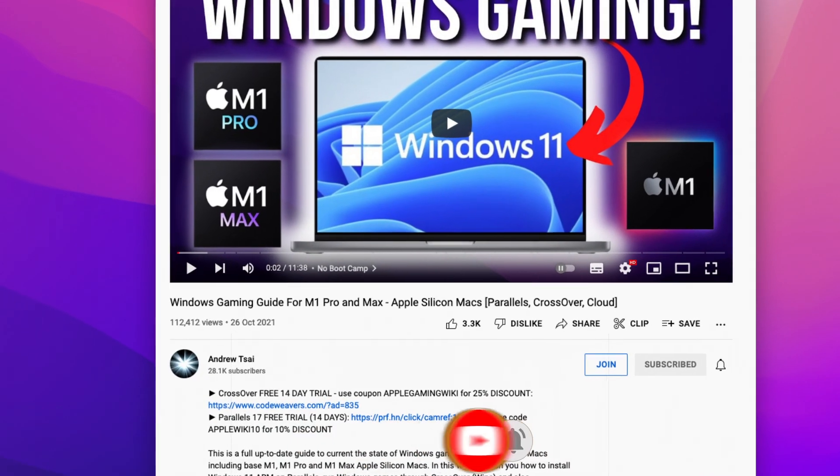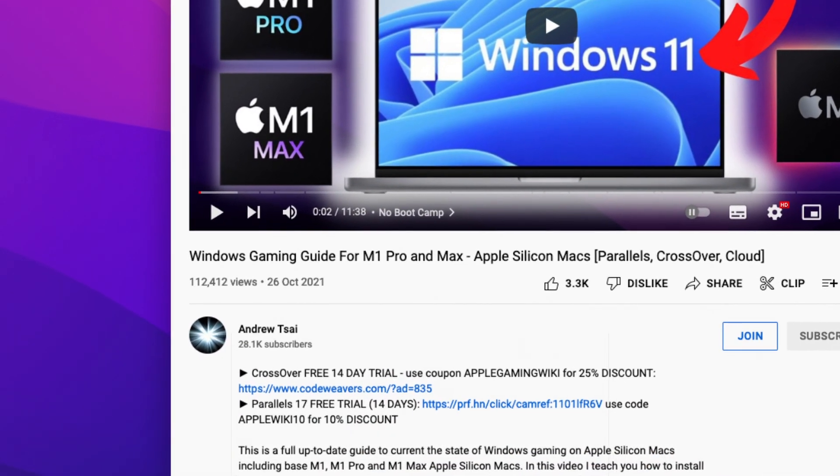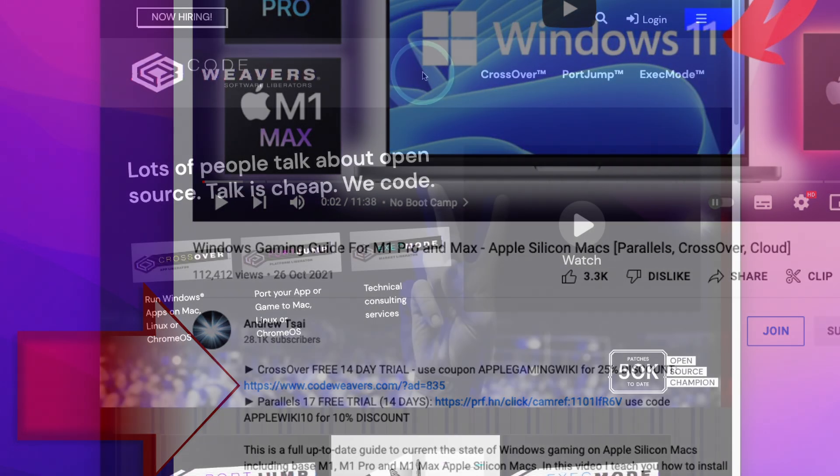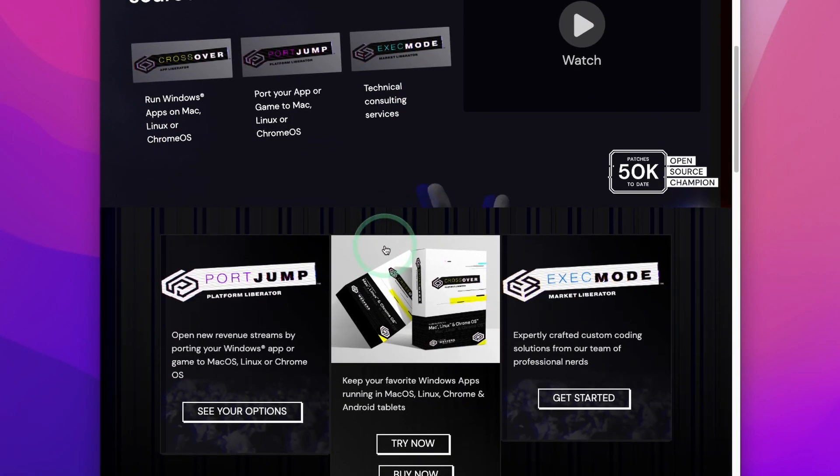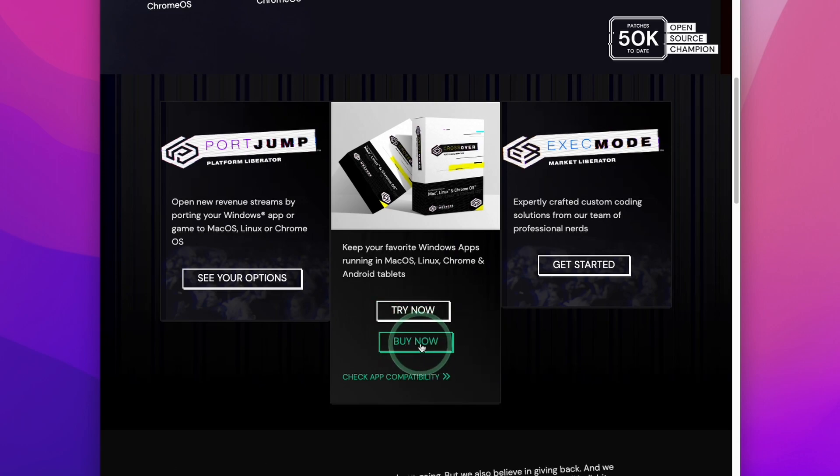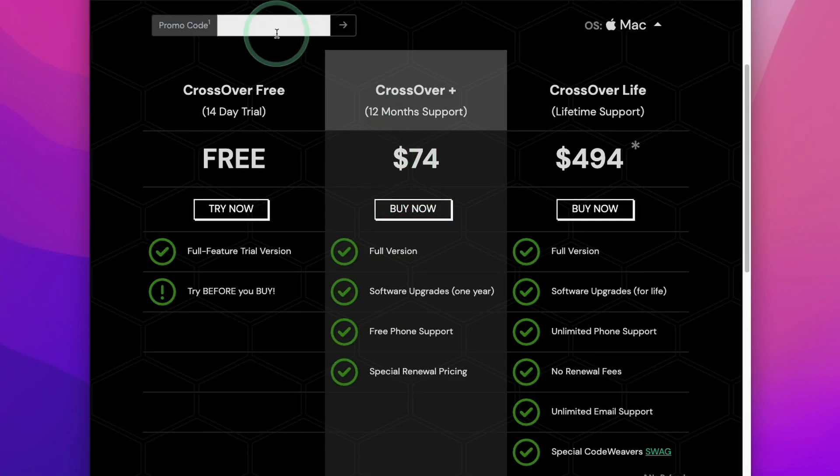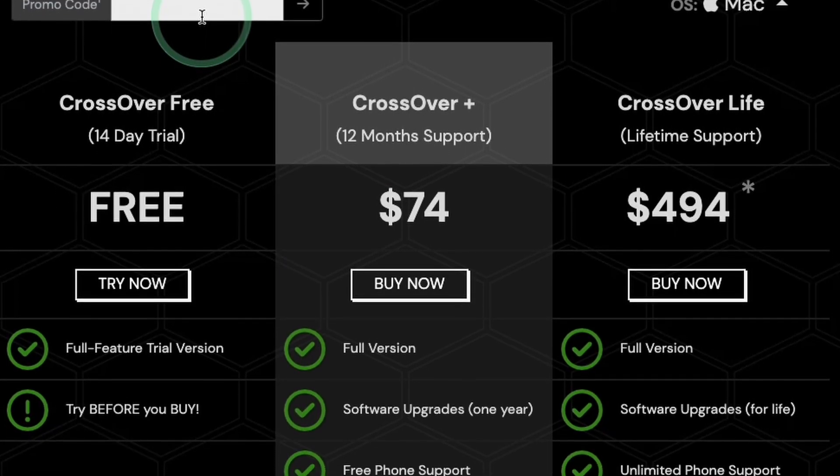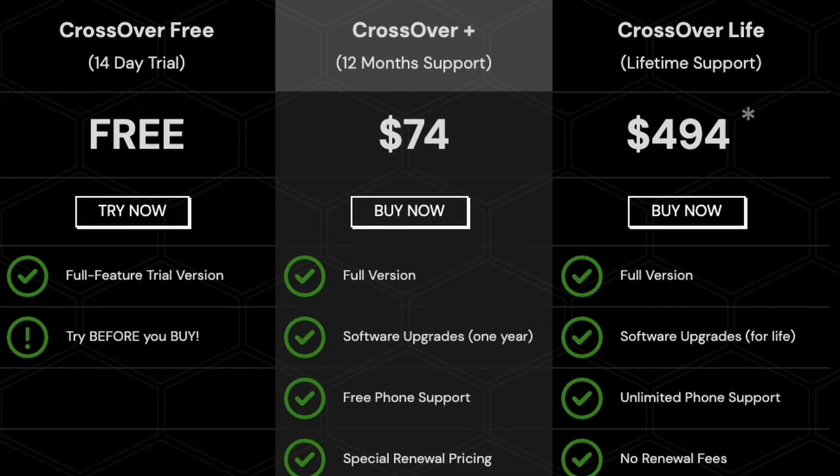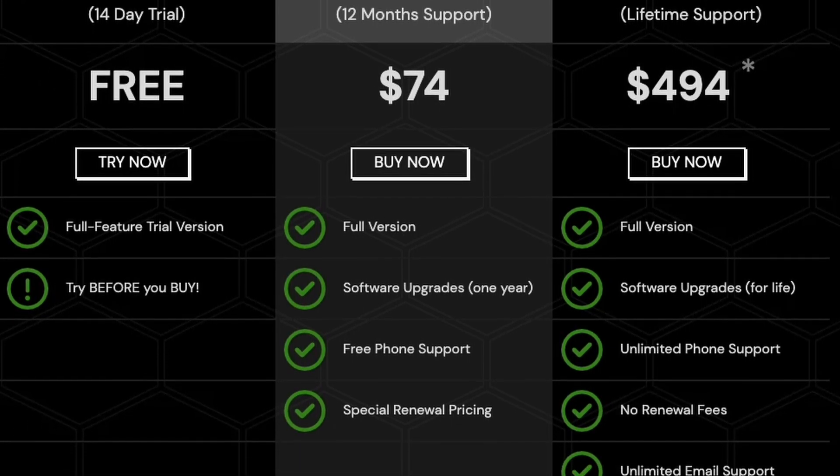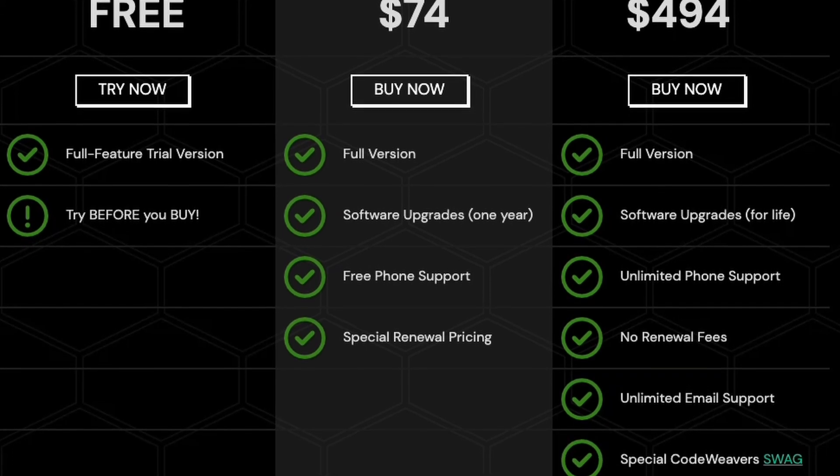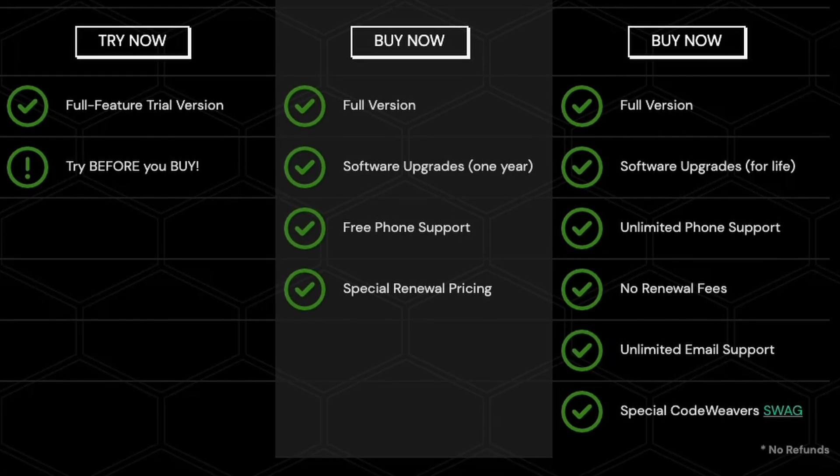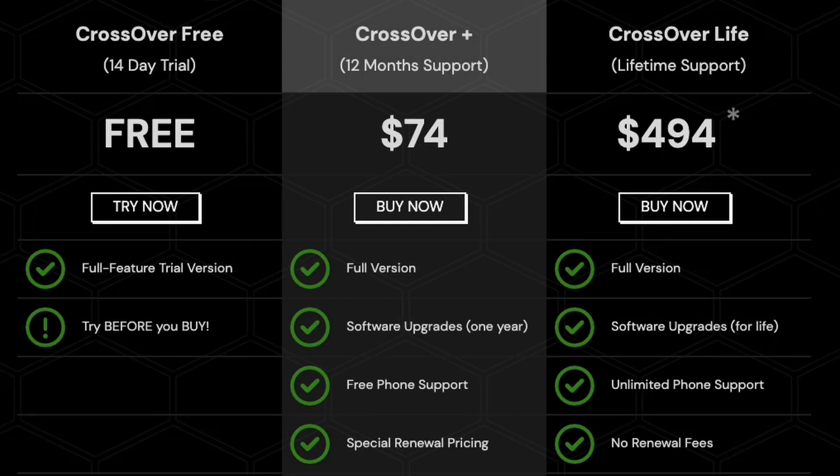So the first step is going to be to click the link at the top of the description for my affiliate link for Crossover. If you do make a purchase through this link, then you'll be helping to support the channel and the work that I do. So once you get to the Crossover website, what you can do is scroll down and then we can go ahead and click the buy now button and you'll be taken to the purchase page. So what we're interested in is Crossover Plus, which is the main Crossover product. So this entitles you to the Crossover 22 license, which is the current one at the time of recording. If Crossover releases an edition in the future, for example, Crossover 23 next year, then you're going to be able to get that as well. And currently the price for this is $74.